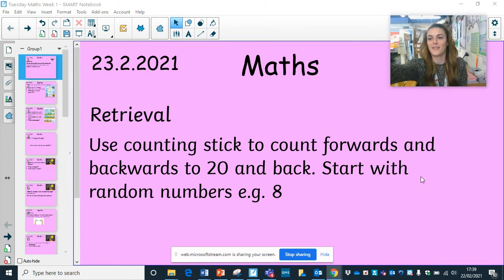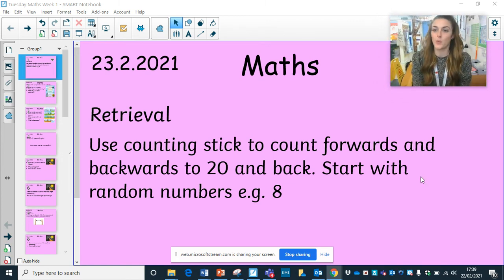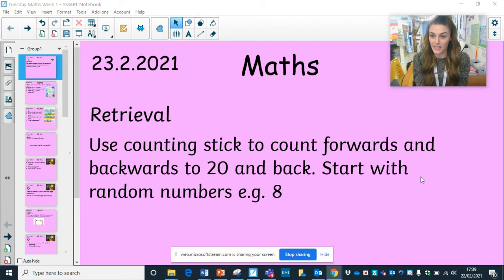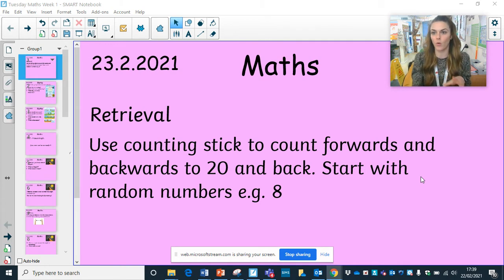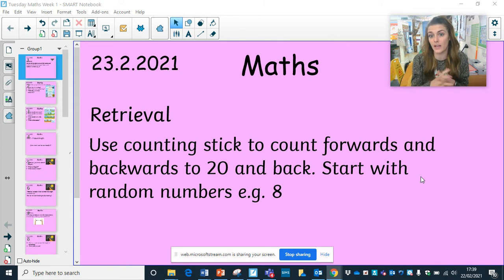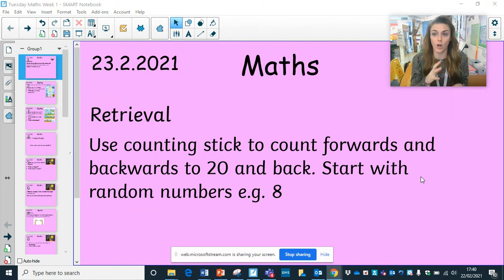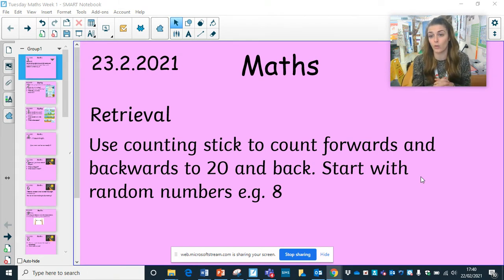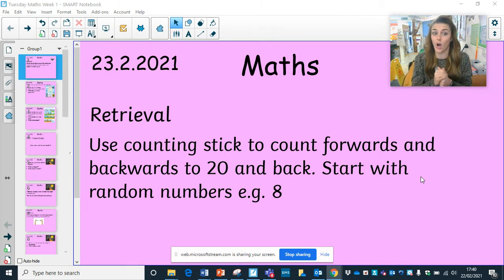Hello Year One and welcome to your maths learning for today. It is the 23rd of February 2021. Your retrieval today, to recap previous learning, is to use a counting stick or just beat and clap. Practice counting forwards and backwards to 20, starting with different numbers like 12, 8, or 9. You can also go higher and try up to 40 as a challenge.